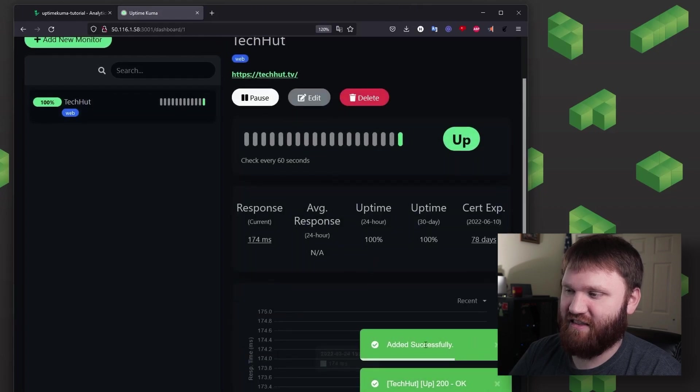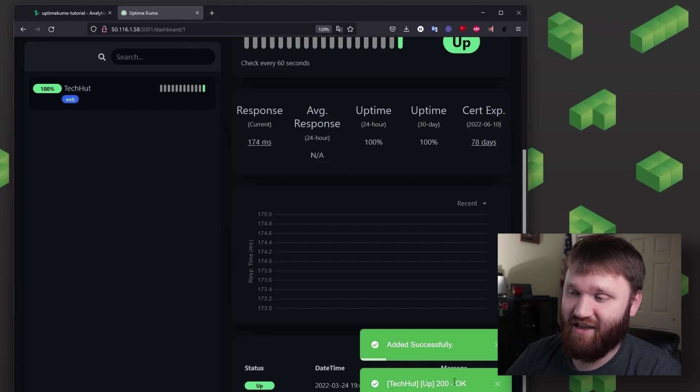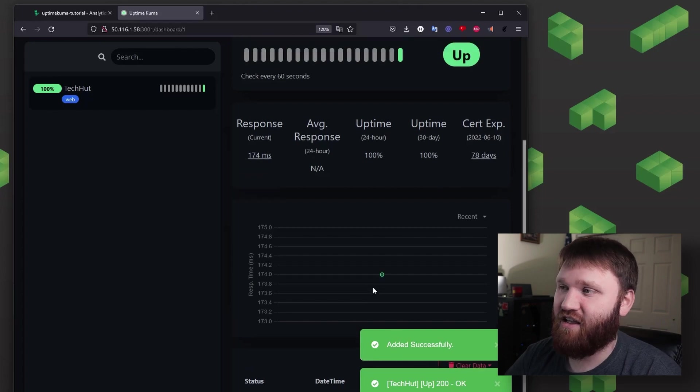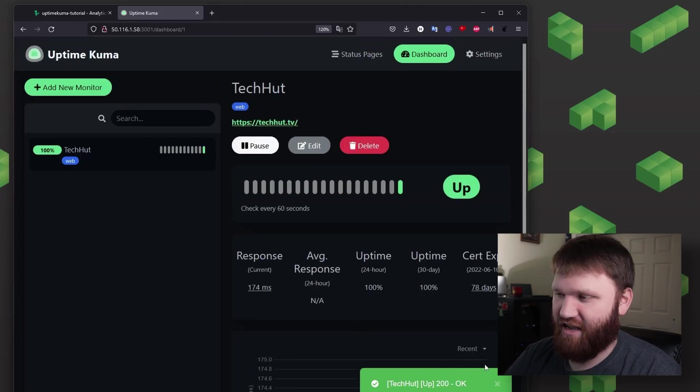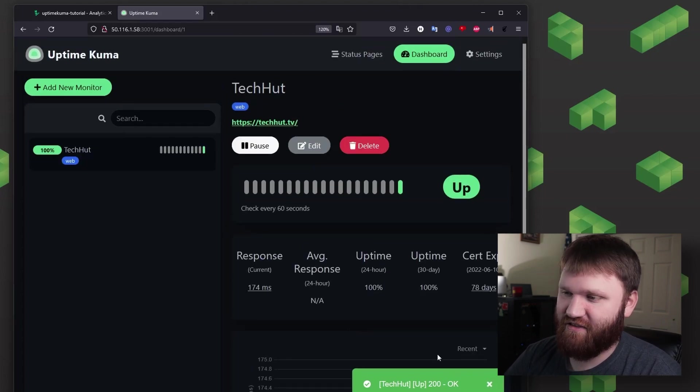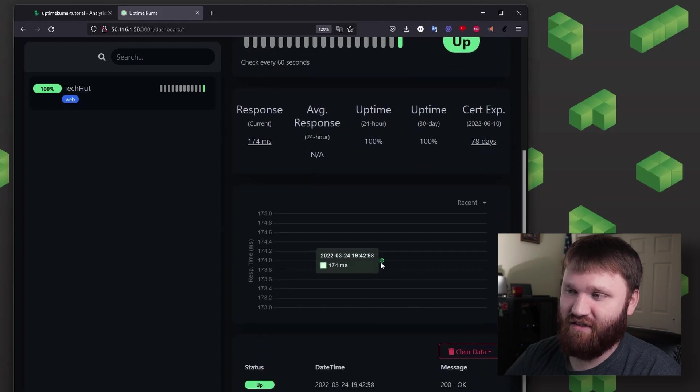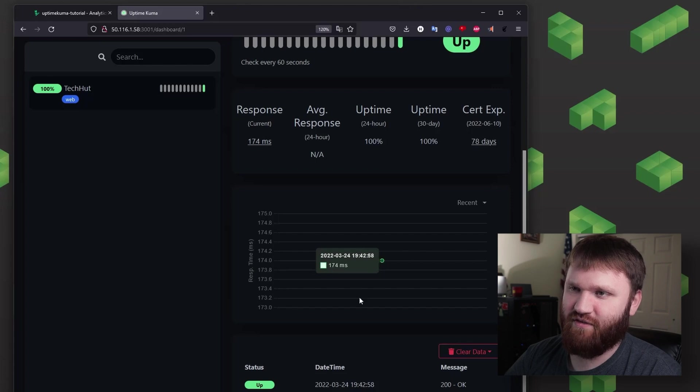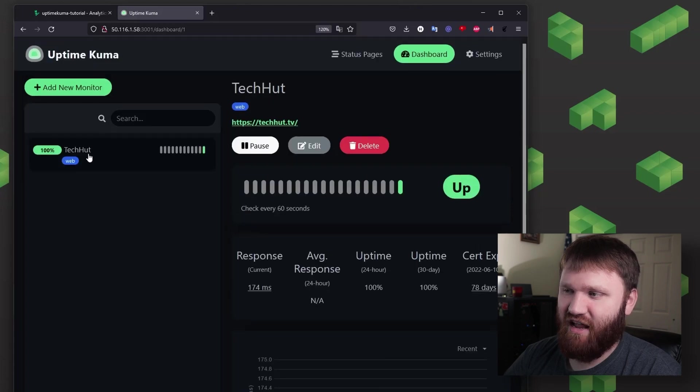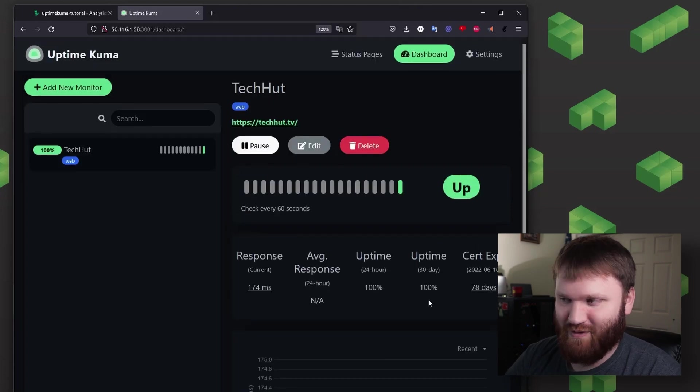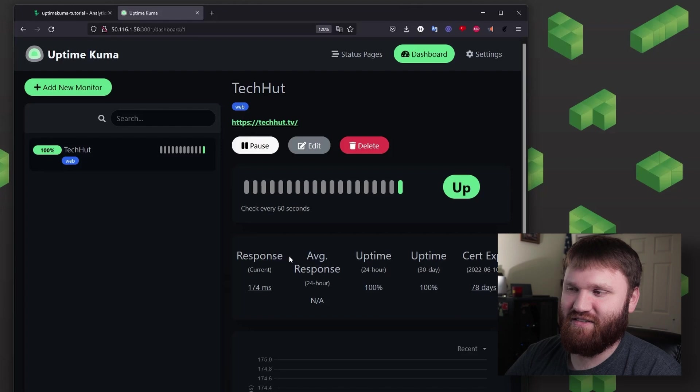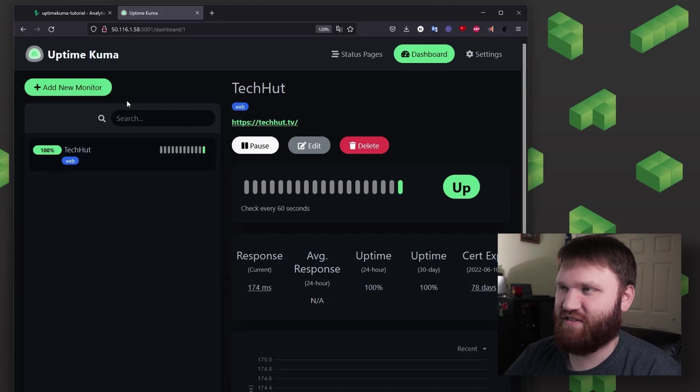you can see that it was added successfully and I'm getting the 200 message from techhut.tv. So it is up and the longer I have this in my server, the more data we will start collecting about the uptime. You can see the initial connection was kind of slow at 147 milliseconds and this will progress and we'll start getting average response times and things like that.